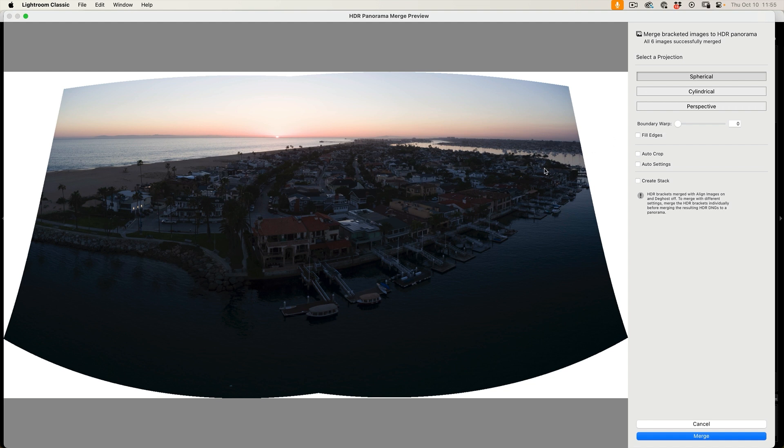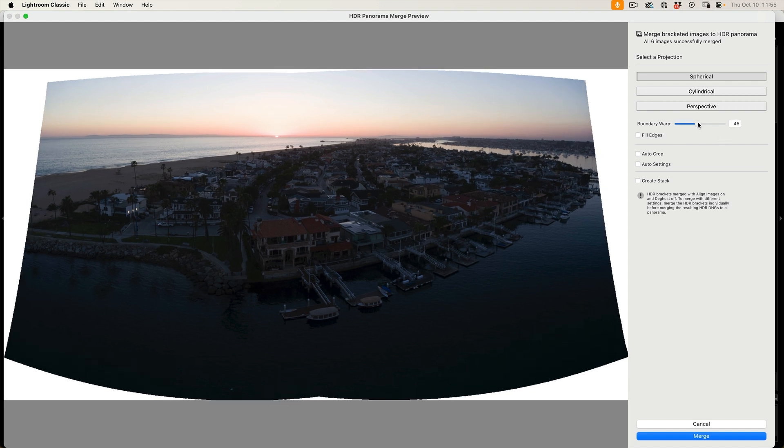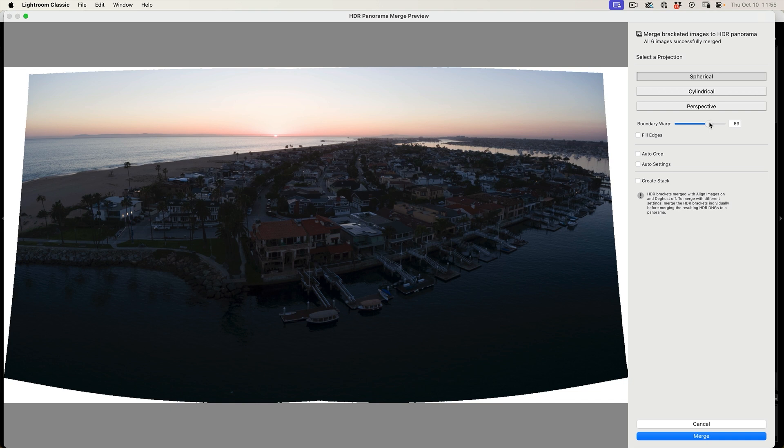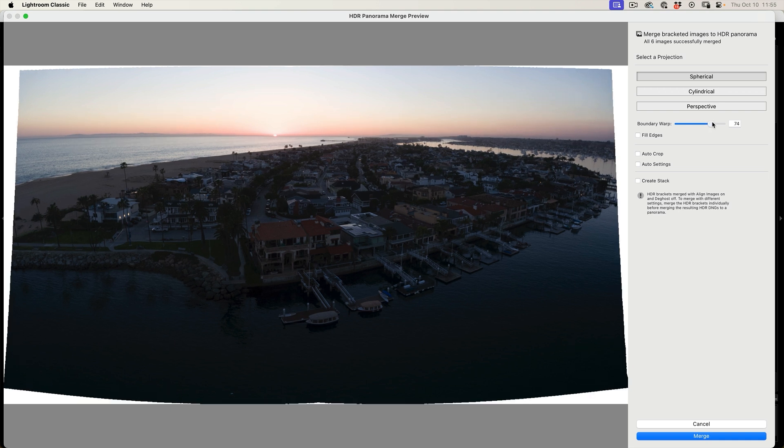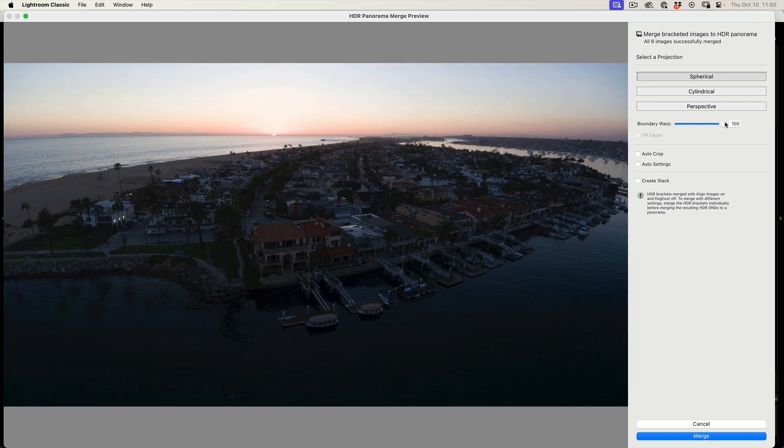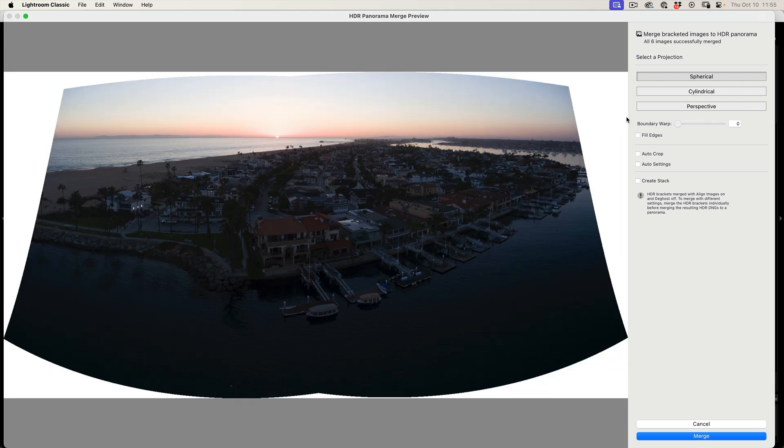And then the other option is boundary warp. If we take boundary warp and drag this out, it's like printing on a piece of gum or silly putty and then just stretching it out. Now, this is good if you want to preserve every pixel in your image. The downside is it starts to curve a lot of the edges because it's warping the image. Of course, we can go into Photoshop and fix that.